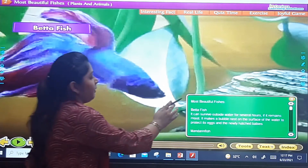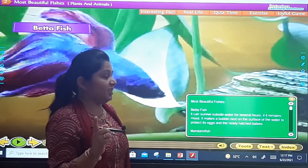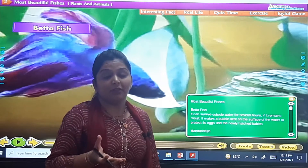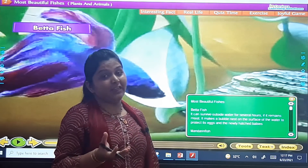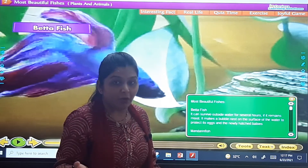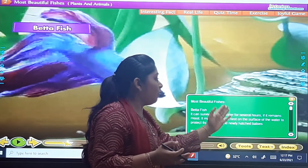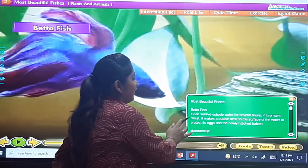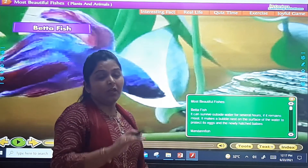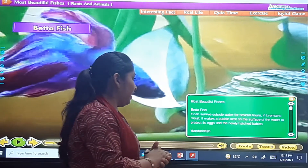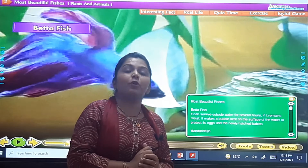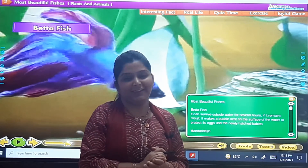The first one is the beta fish. In your textbook you also have these blanks to fill in. It can survive outside water for several hours if it remains moist. It makes a bubble nest on the surface of the water to protect its eggs and newly hatched babies.